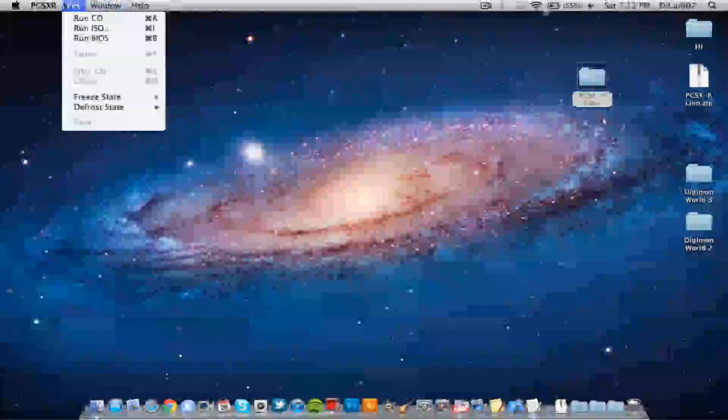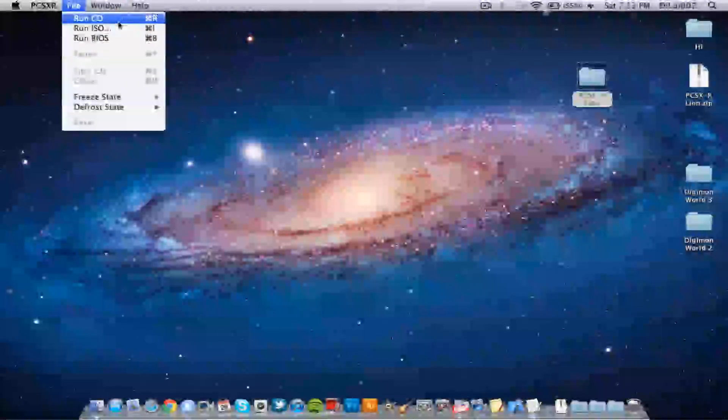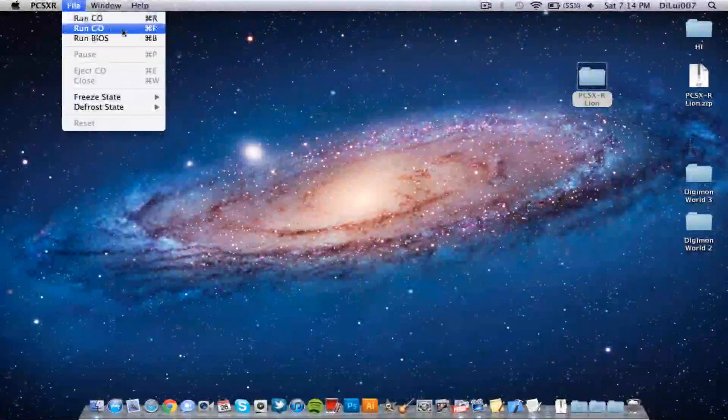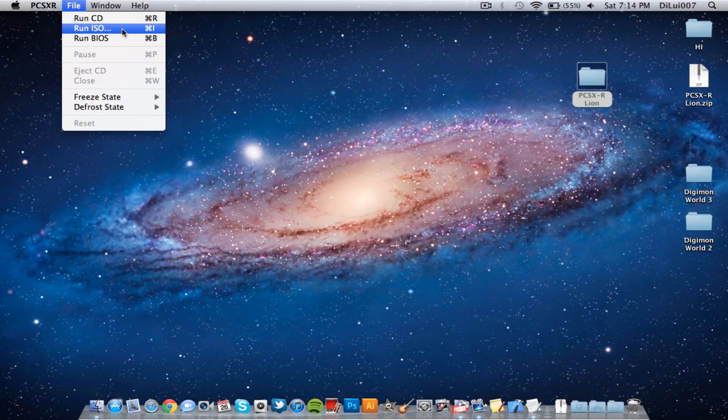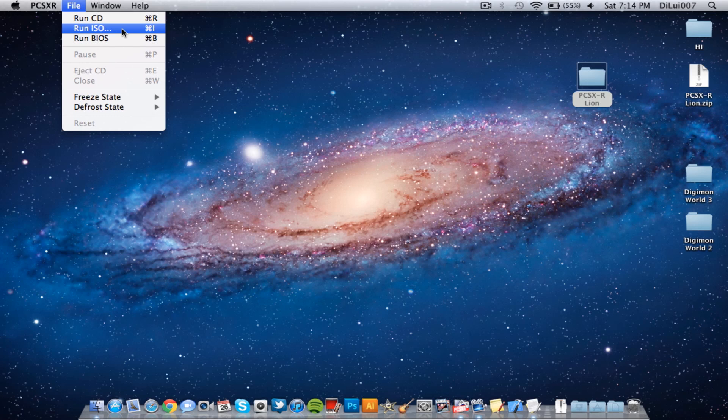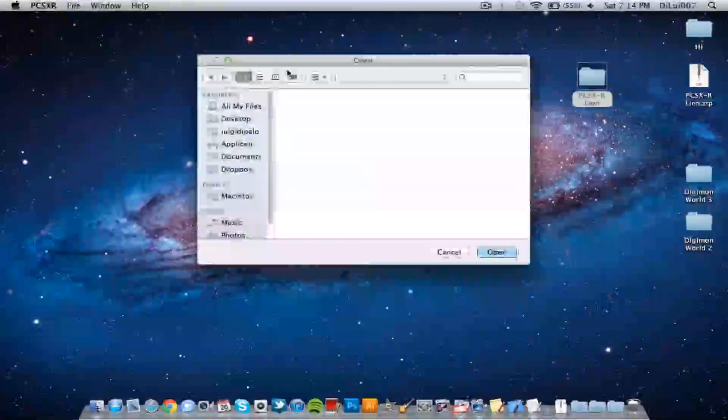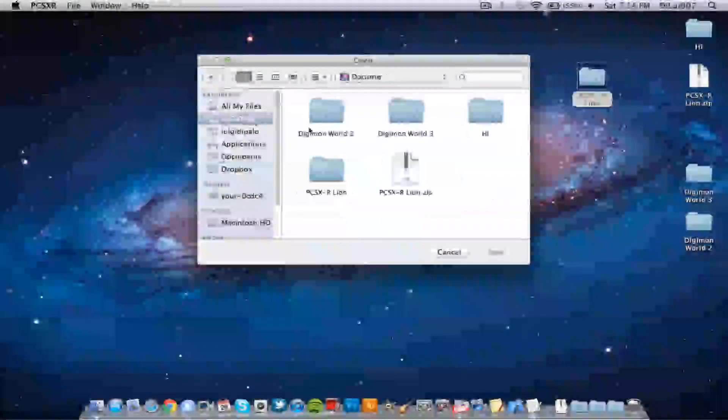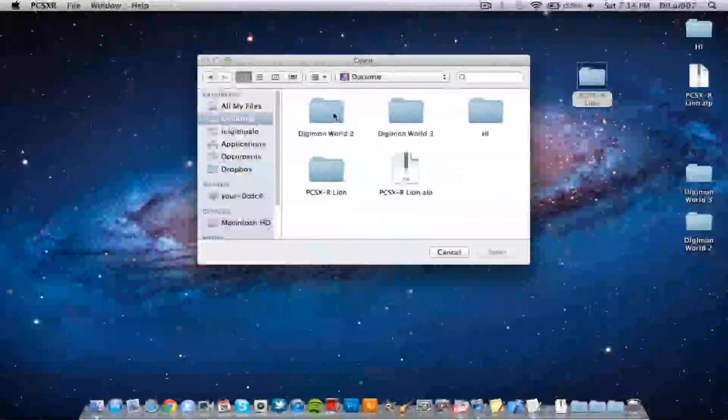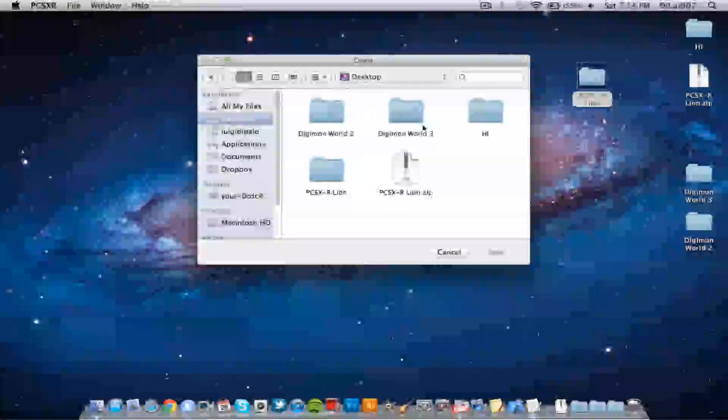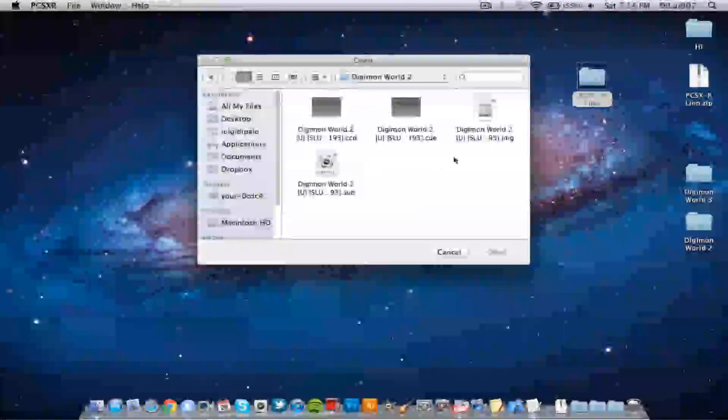file. So over here it gives you the option to run CD or run ISO. I shall run ISO because I have my ISOs in the desktop over here. So let's see desktop, we shall test Digimon World 2 and open up the image file.